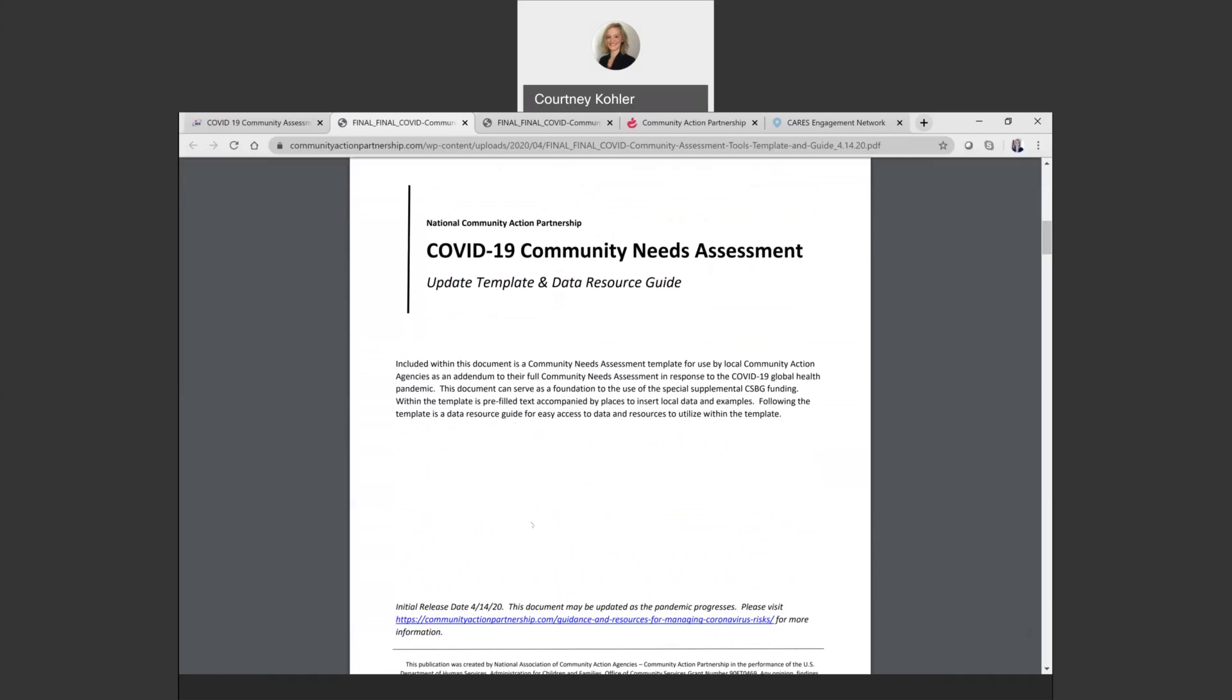Essentially this resource includes both a template as well as this data resource guide. The template can be used by local community action agencies as an addendum to their full community needs assessment in response to the COVID-19 global health pandemic. This is one option of what could serve as a brief needs assessment update for the use of the special CSBG supplemental funding. The template can be used either in whole or in part as determined necessary by the local agency. We know that the urgent needs of communities across the United States require maximum flexibility for community action agencies to allocate resources to meet local challenges as well as minimal administrative burden from state CSBG offices. Due to the block grant nature of CSBG funding, state offices set the policies regarding whether local agencies need to provide an updated community assessment that addresses the COVID pandemic. But if your agency is required to update its community assessment, this template is one tool that you might find helpful to produce that update as easily as possible.